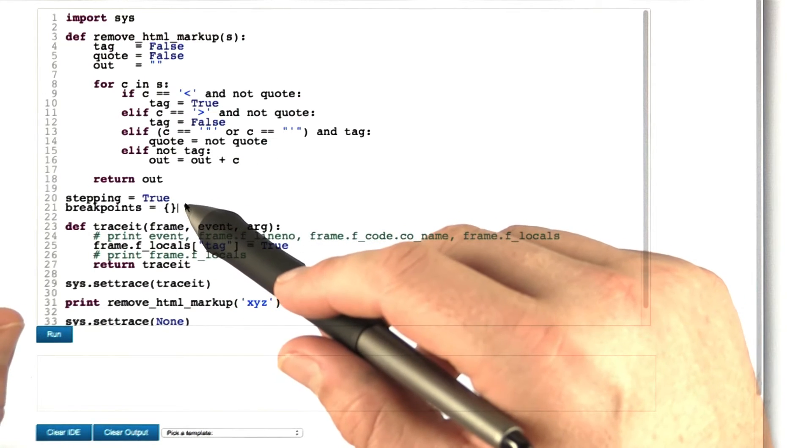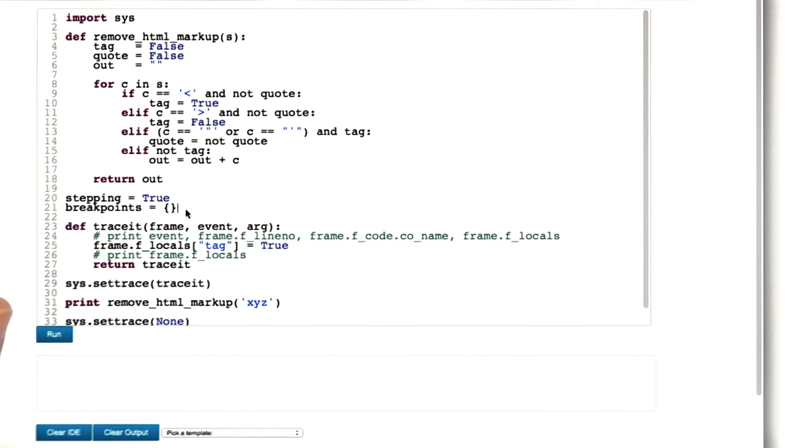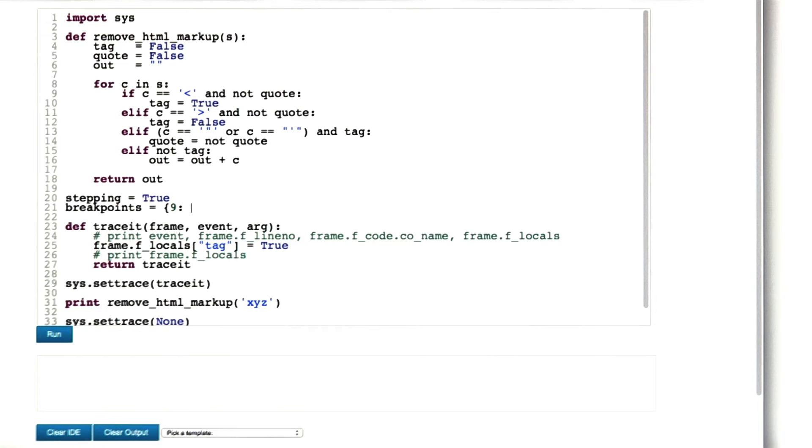For our current setting, we'll make it simple. We'll have a number of predefined breakpoints. We will have, for instance, a breakpoint in line 9 and possibly another one in line 14.